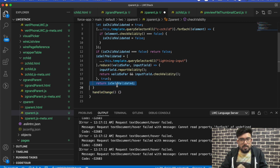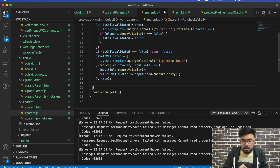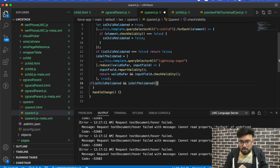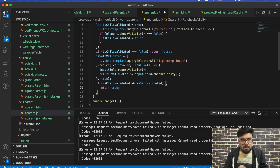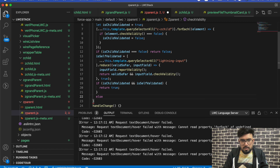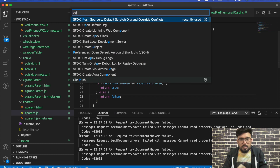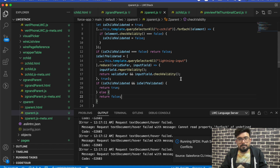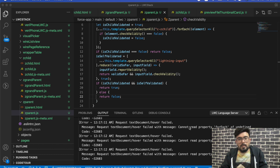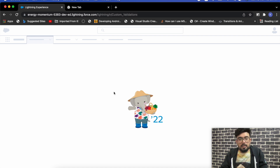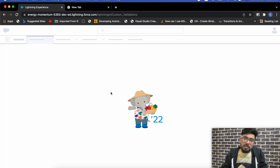To fix this, skip that return false line and instead add an if condition: if isChildValidated AND isSelfValidated, then return true, else return false. This way all validations are evaluated together and shown simultaneously. That should do the trick — let's deploy it and check the output. If I click on the validate button it should show all validations that exist in these components at the same time.